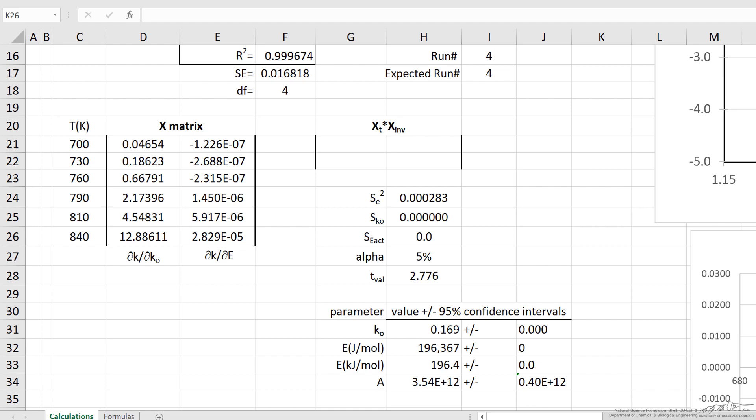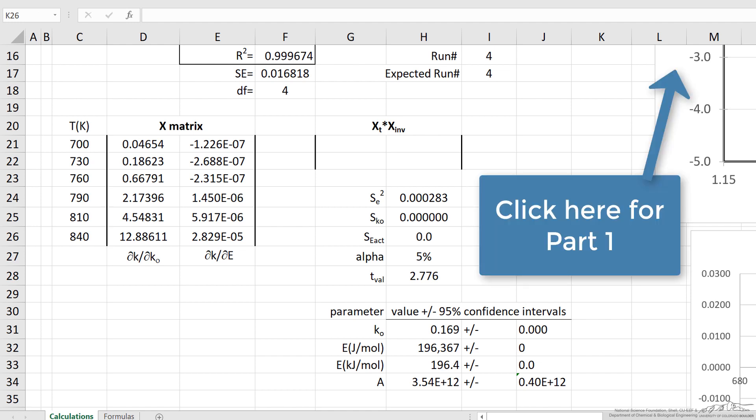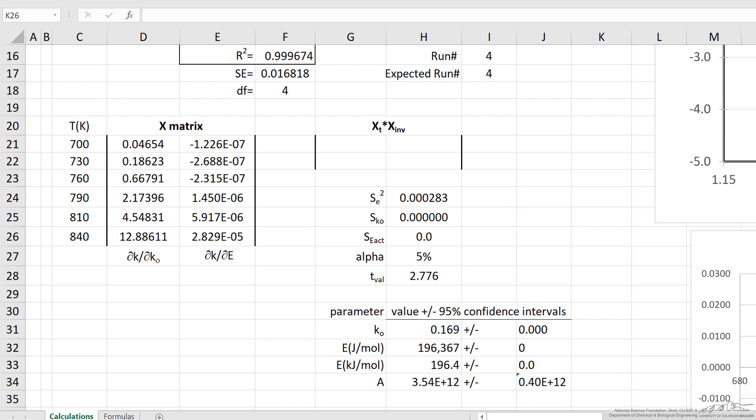In part one, I showed what we're doing in these calculations to determine confidence intervals, where we're doing first a nonlinear regression to determine the two parameters for the rate expression — in this case the rate constant and the activation energy. Here, I just want to show, using the Excel spreadsheet, how we enter the information and the equations in Excel.